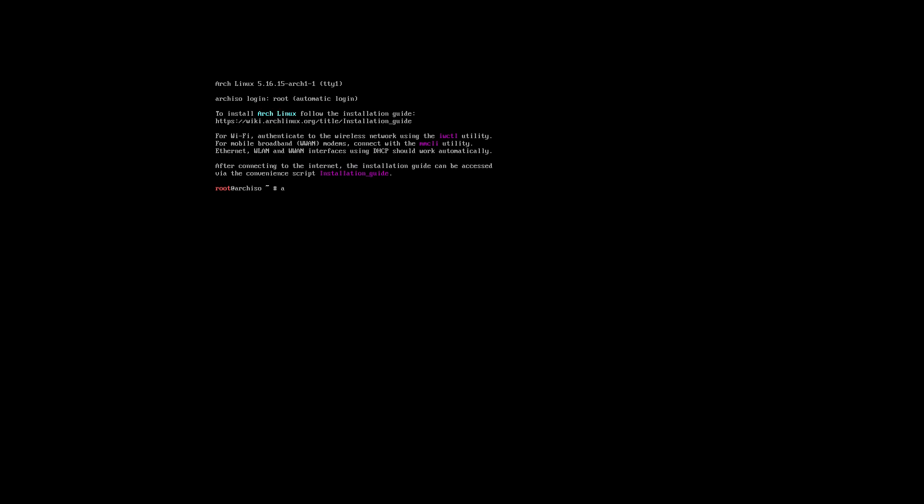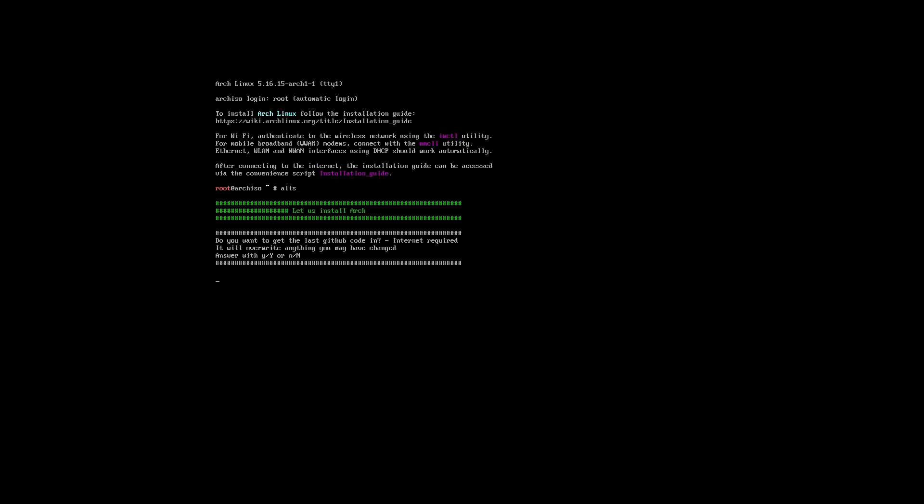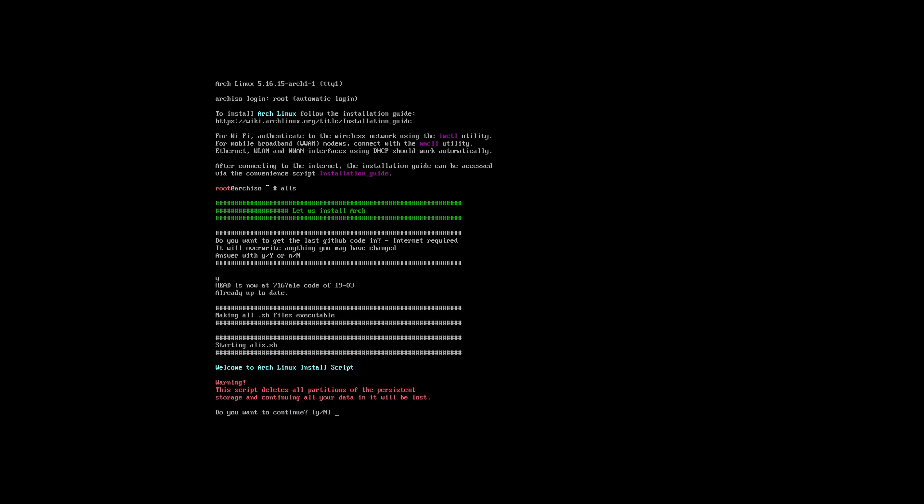All I have to do is type alis. It runs and gets everything from GitHub. If I say yes, it just goes and installs. Two minutes to three minutes, depending on your download speed.